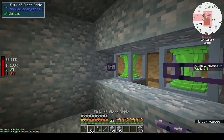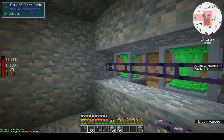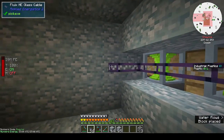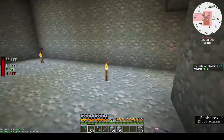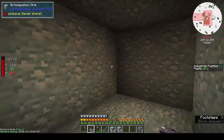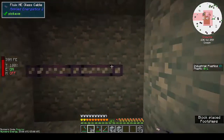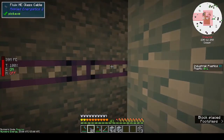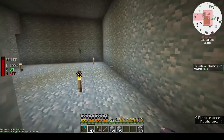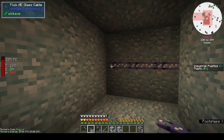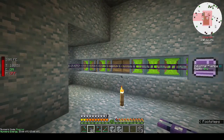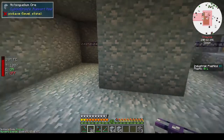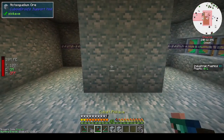Should I be using glass cable or should I be using dense cables? I really don't know, I probably should be using dense cables. We'll see how it goes.